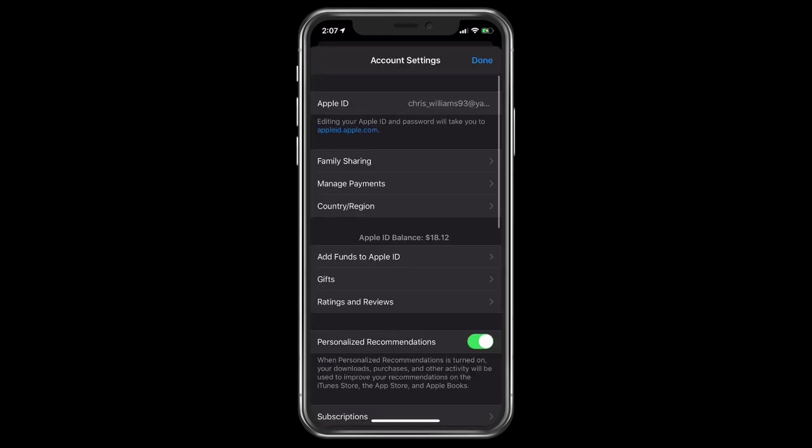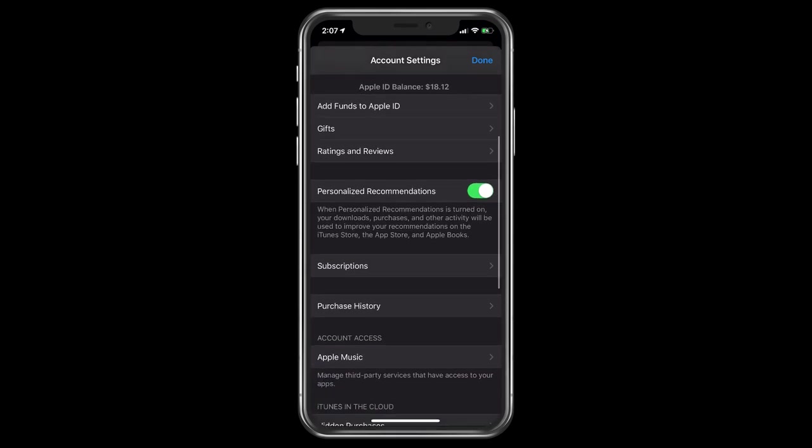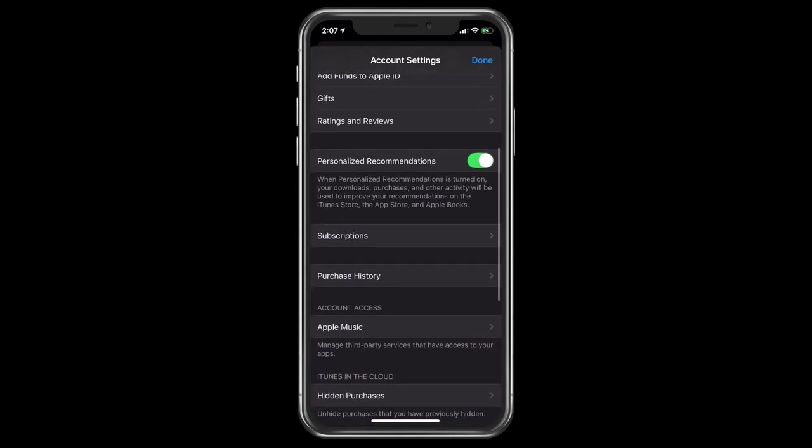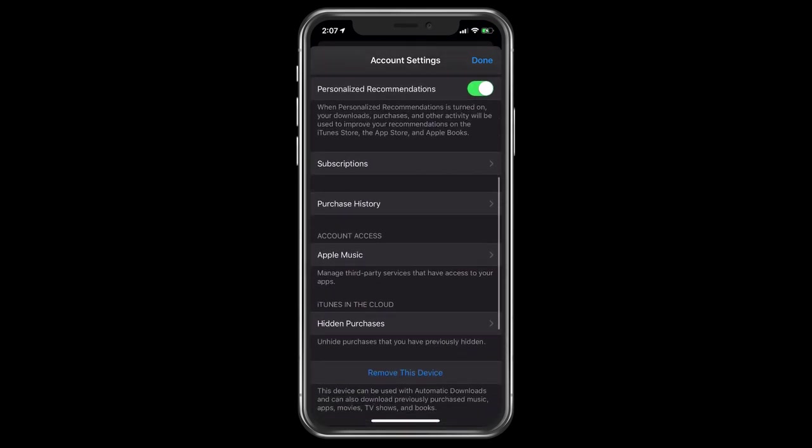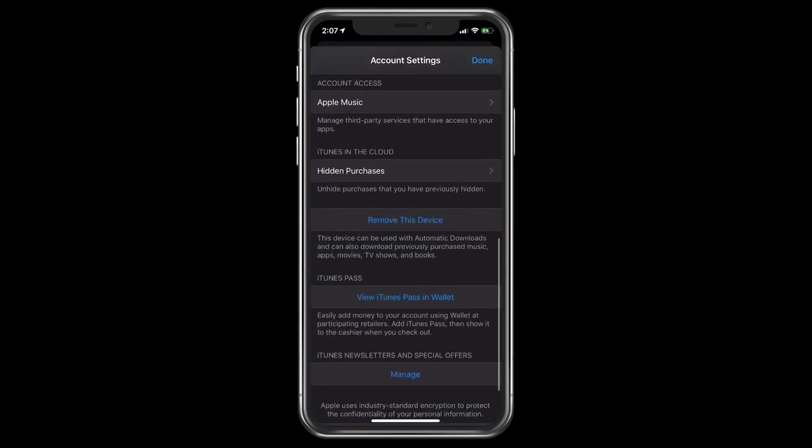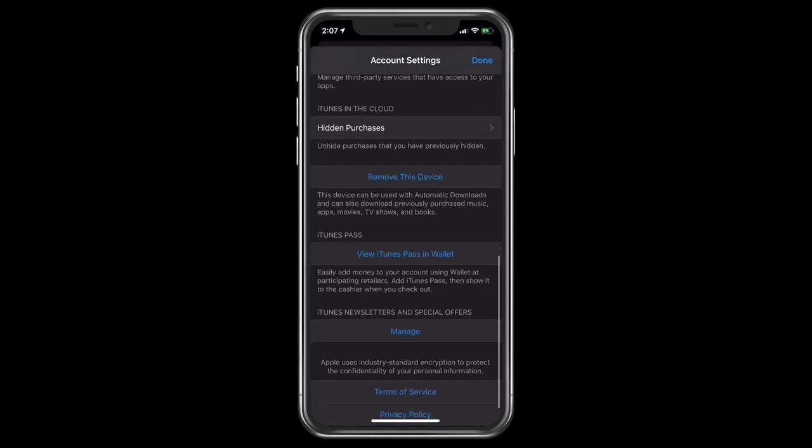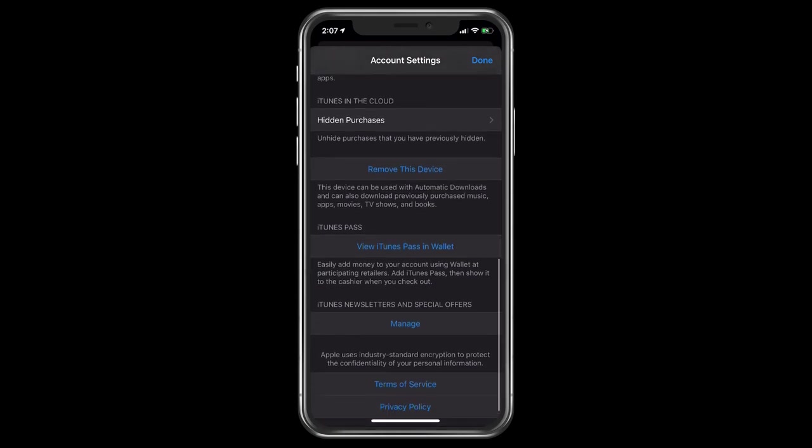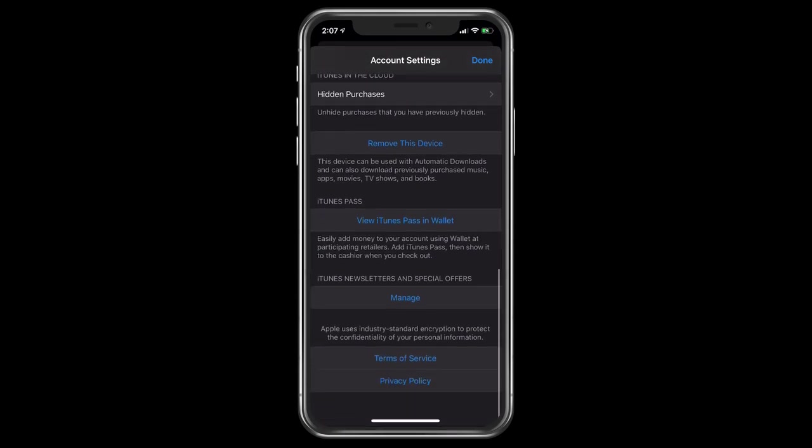From here you scroll all the way down to the bottom where it says iTunes Pass. It gives you a brief description: Easily add money to your account using Wallet and participating retailers. Basically you can go to the Apple Store, and as you saw from the QR code on the Apple Pass, you can have them scan that QR after you tell them how much you want to add to your iTunes account. They can fund it that way and you use your physical card to pay for that.